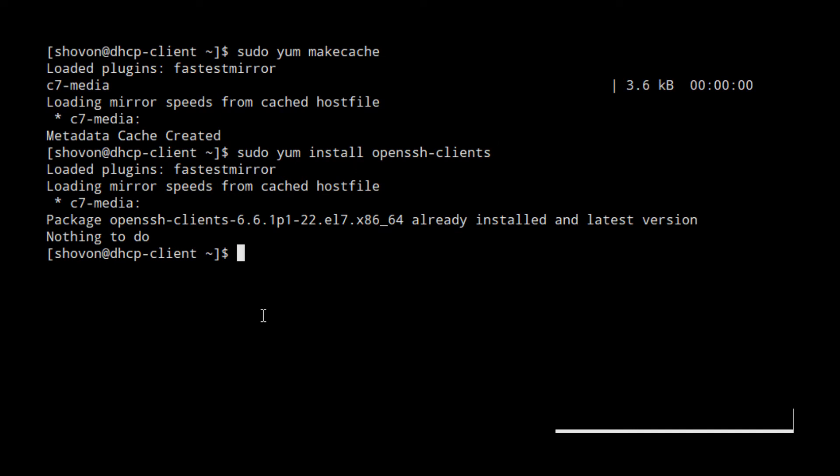Now you can connect to a machine with SSH server installed. You can also install SSH server on your machine by running sudo yum install openssh-server.